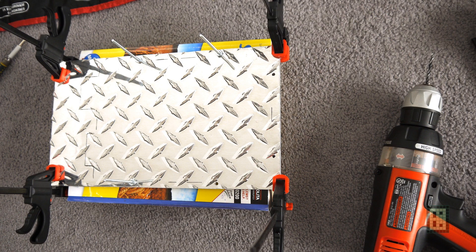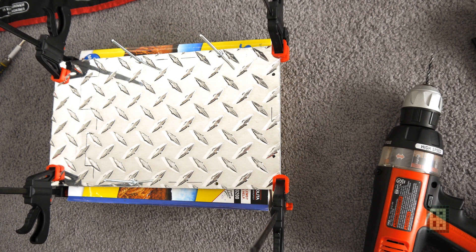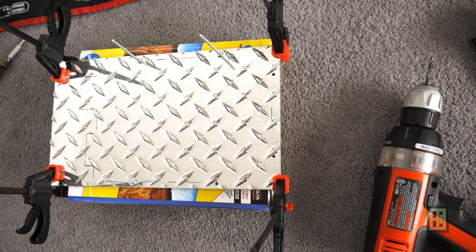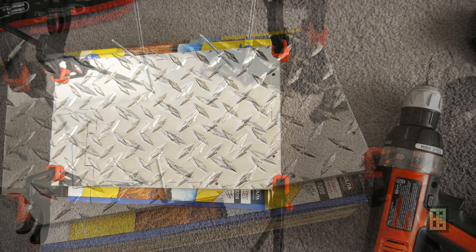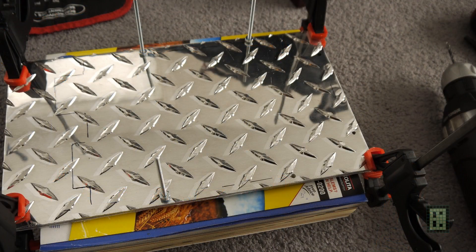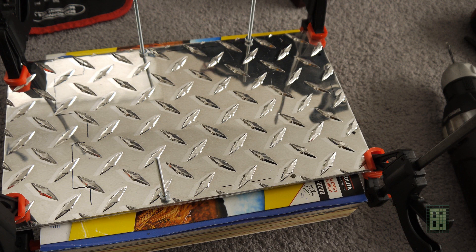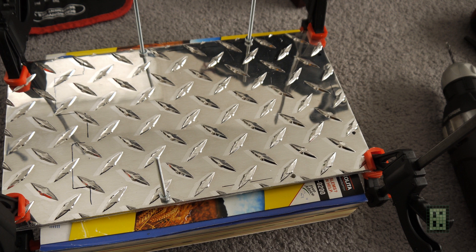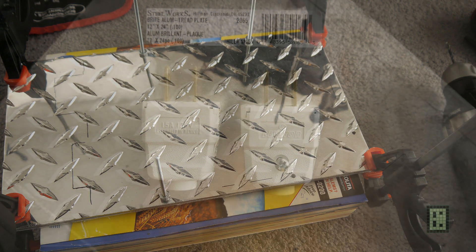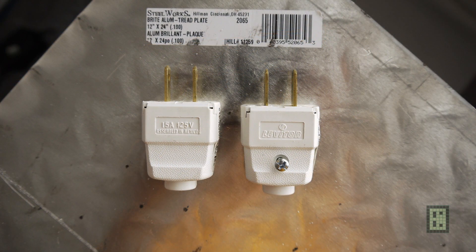Next thing I did was take these two plates, put them together, and drill holes in both of them at the same time so there would be no misalignment. Of course, I used a phone book—it's the best thing to have for drilling holes if you don't want to drill into your carpet.